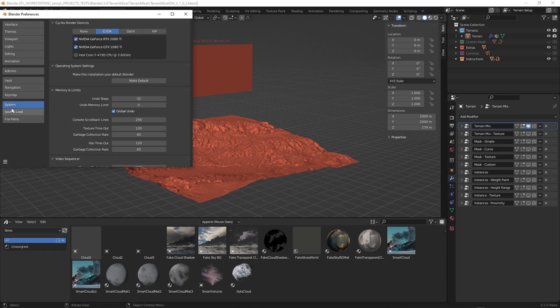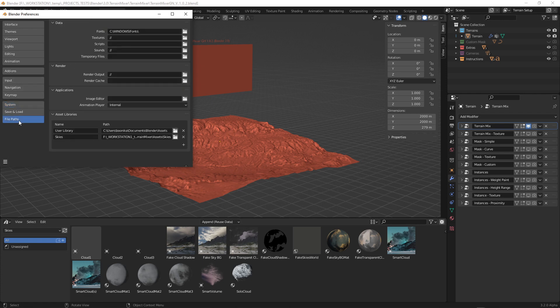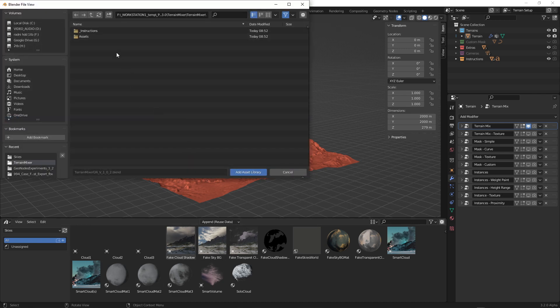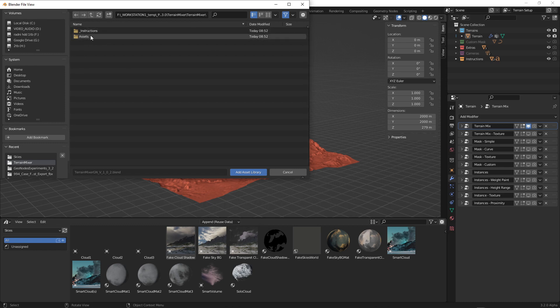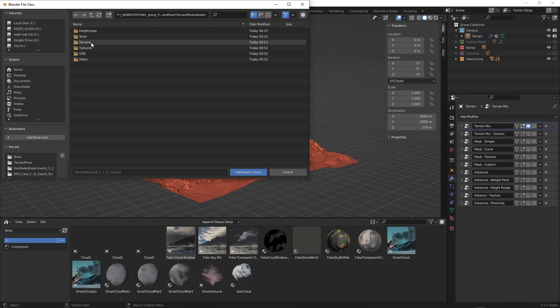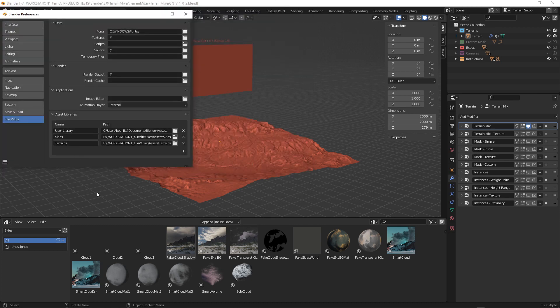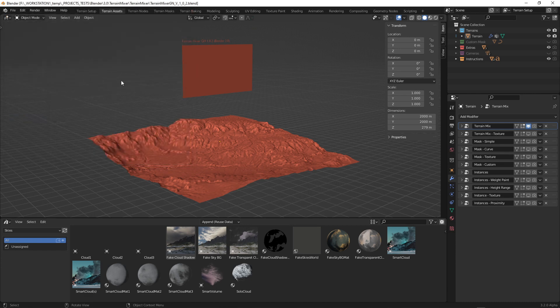preferences and down to the, let me remind myself, file paths. And you see here this is what I see here. So for example if I want to add new assets I would go here, this is the Terrain Mixer folder. I'll go here, for example choose this, and that's library. Now it's here and I can close this.